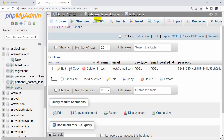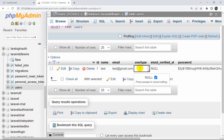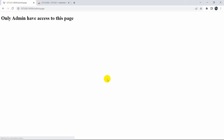Now let's go to the database and change the user_type to 'admin'. Now the user_type is admin, and if we try to access the admin page and refresh, we can see we now have access to this page.